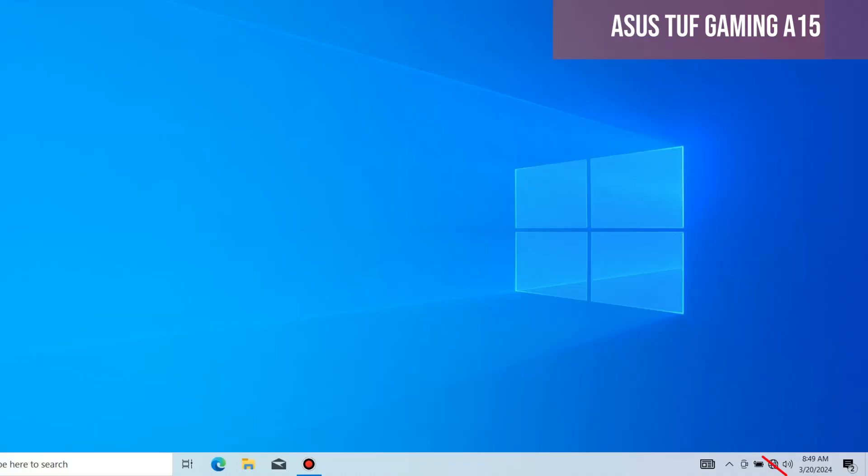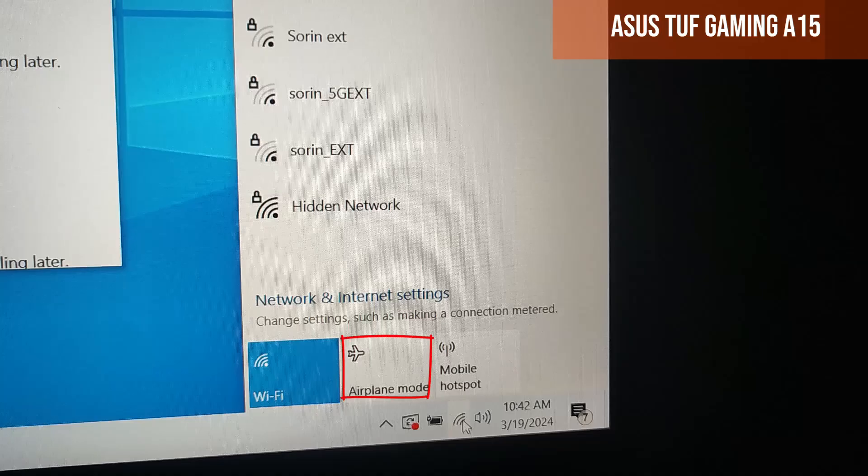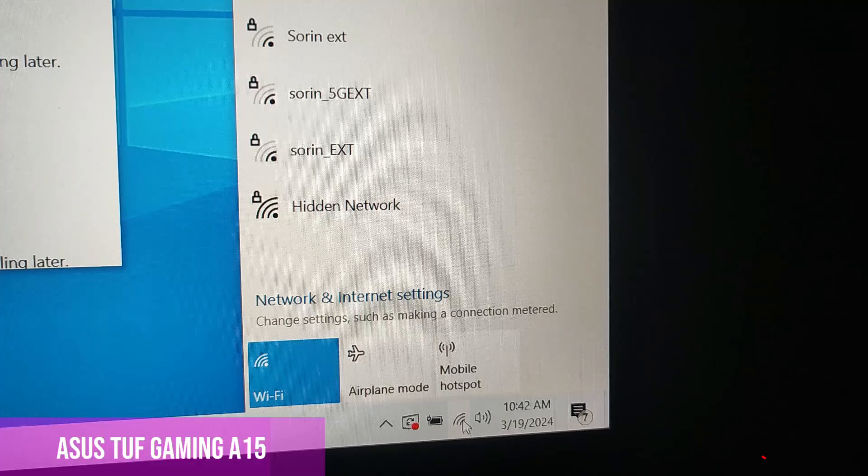However, there could be another problem. Check if the airplane mode button is not pressed. If so, then this is where the problem was, and it will be solved if we disable it.